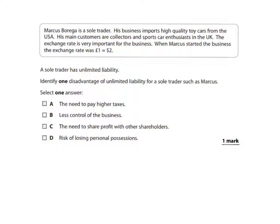As a sole trader, or if Marcus had a partner, having full control of the company means they get to keep all the profits, which is a great potential advantage. However, if the business fails, they suffer from unlimited liability, meaning they are fully responsible for all the debt. If they cannot afford to pay off that debt, there's a risk of losing personal possessions to try and fund what they owe.